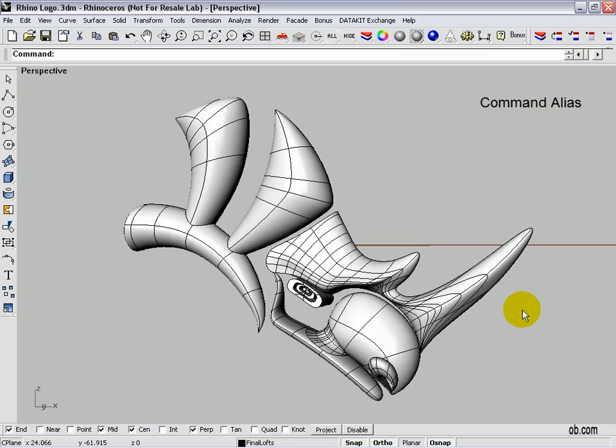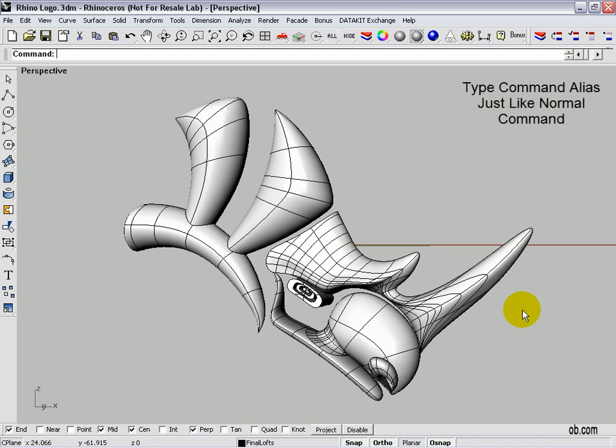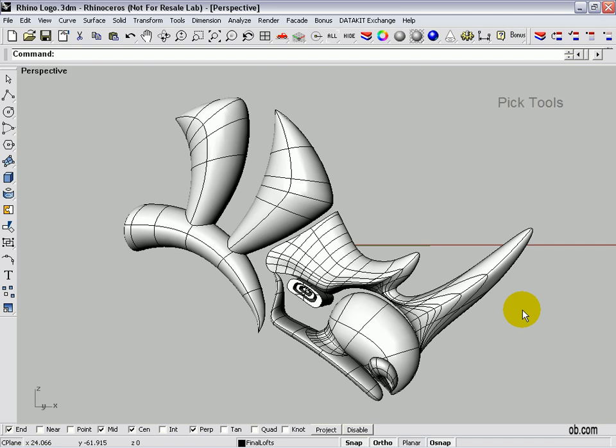Create a Rhino alias. An alias command is a series of keystrokes that you can enter on the command line to execute Rhino functions. You can make a bunch yourself. There's a few that are in there. So let's get started.